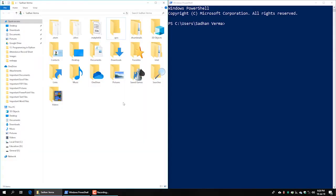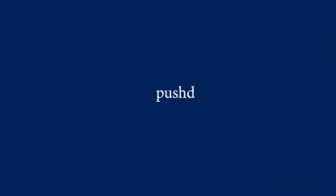In this tutorial, we will also be able to learn pwd, popd, new item, cp, and recurse.